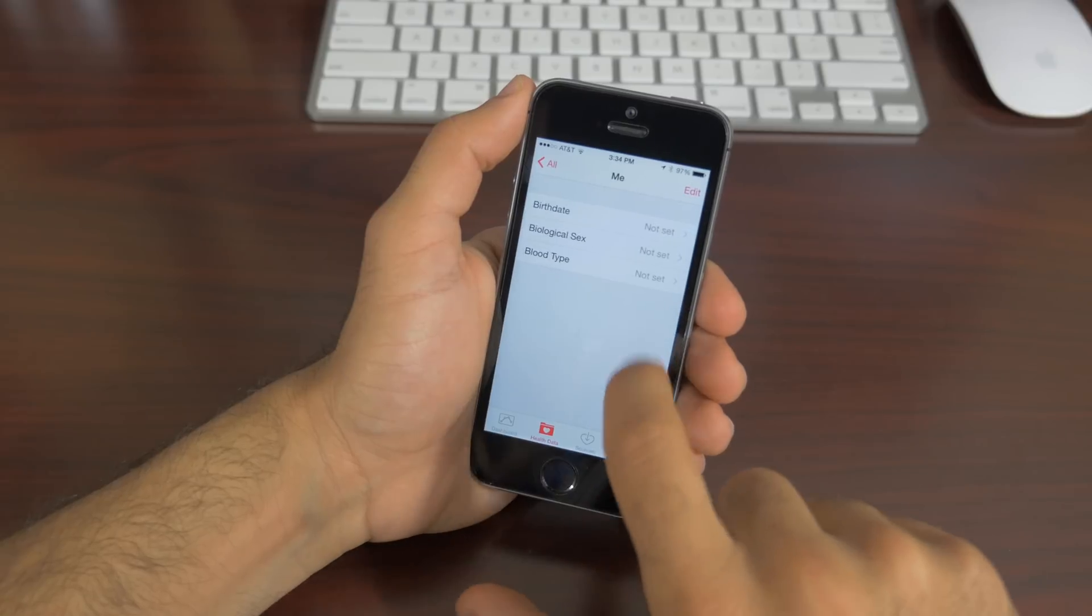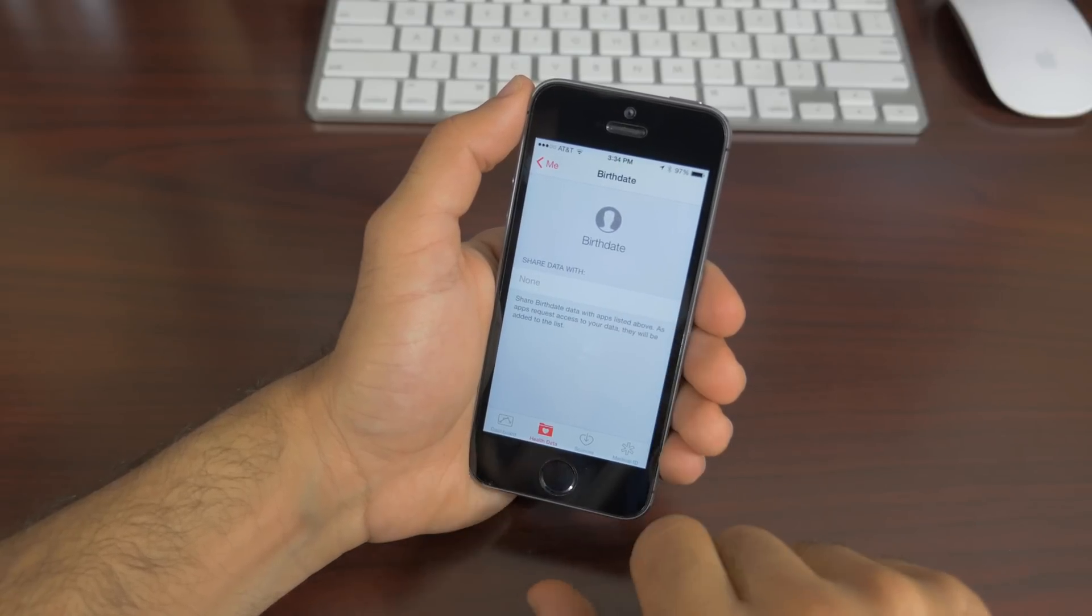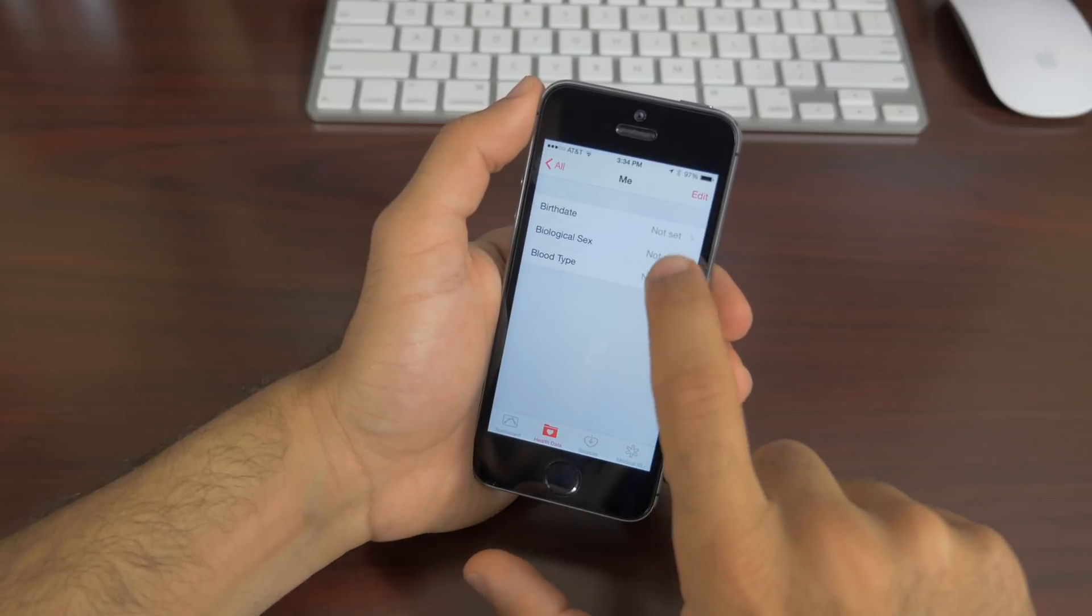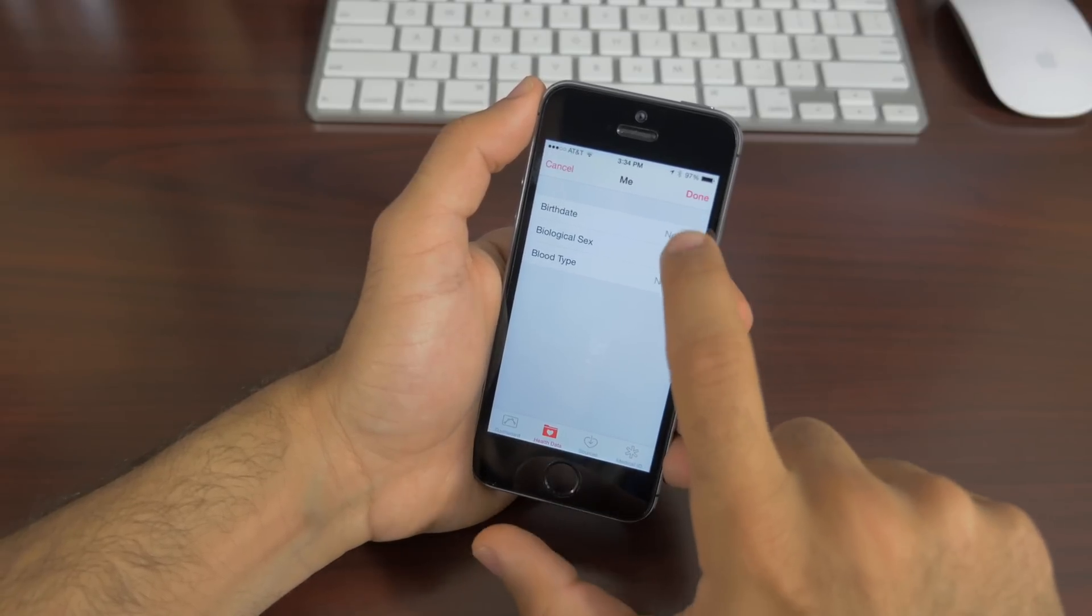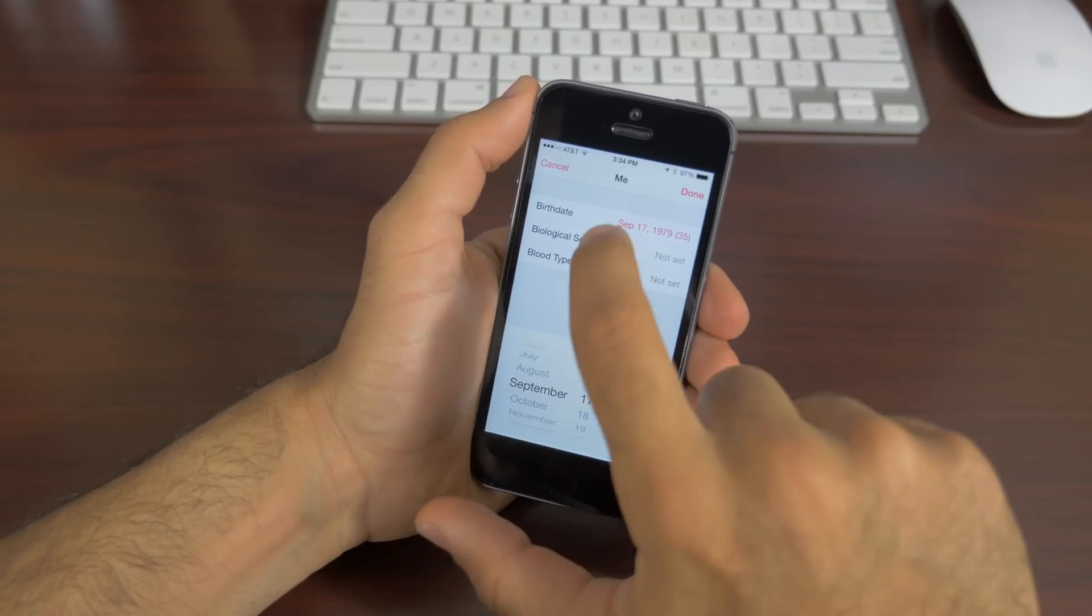There is one more feature of iOS 8 I want to show you here, which is called Health. This is Apple's newest application to iOS 8, which is a hub for all of your health stats.